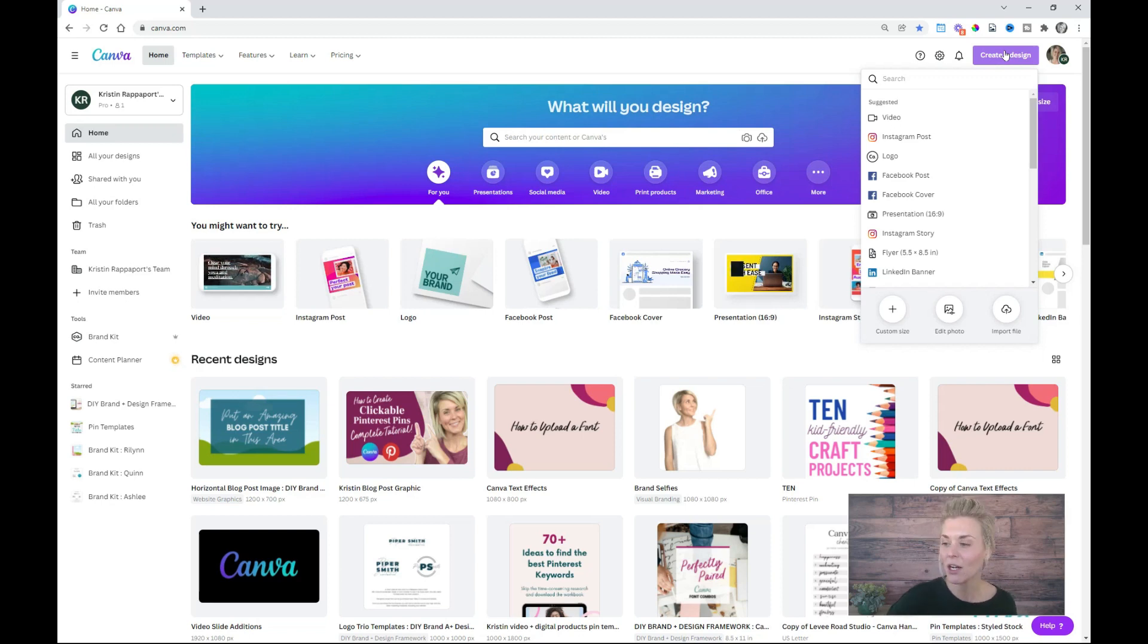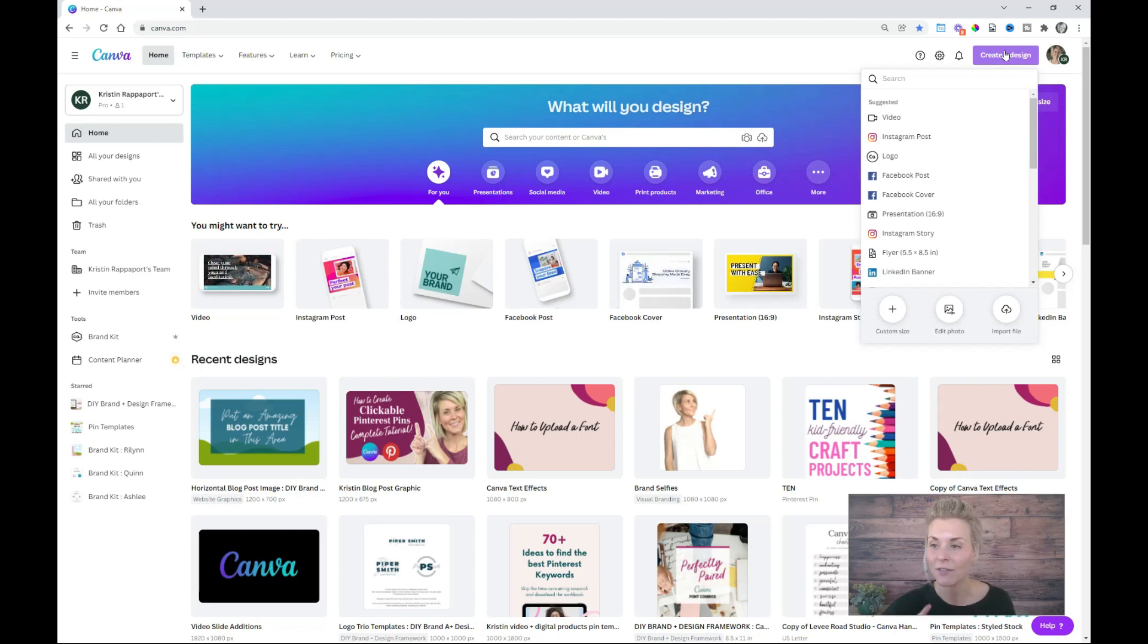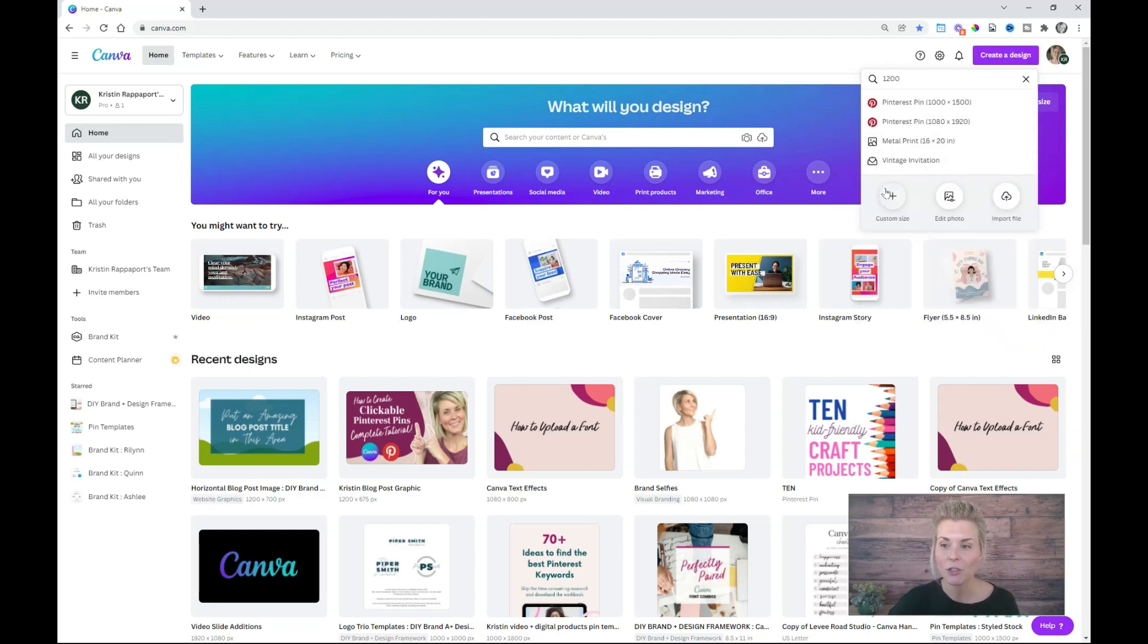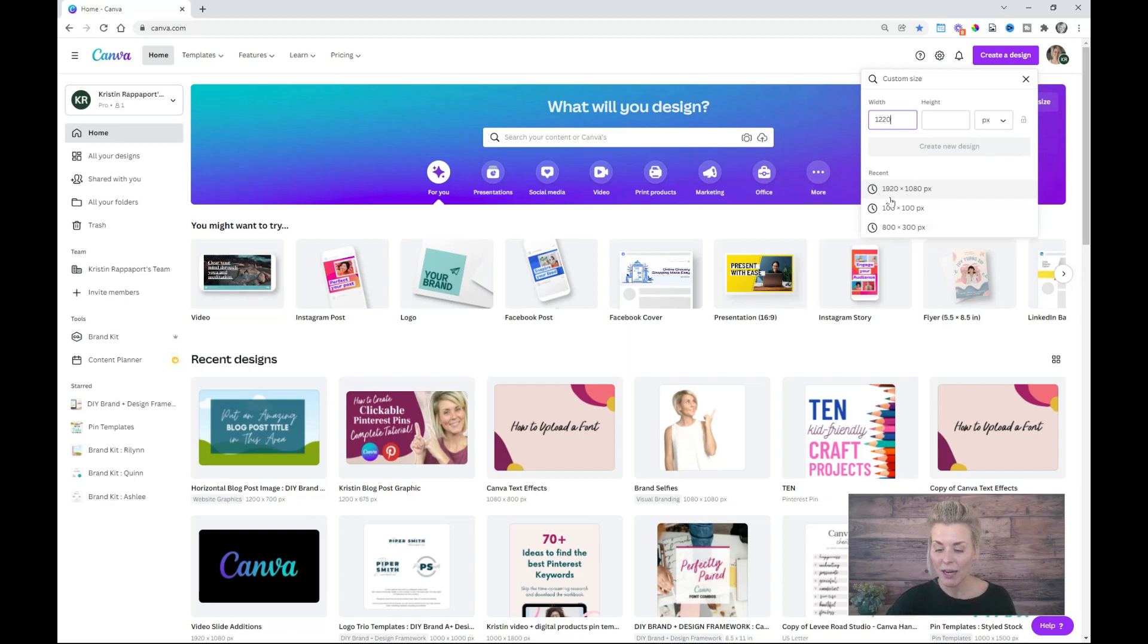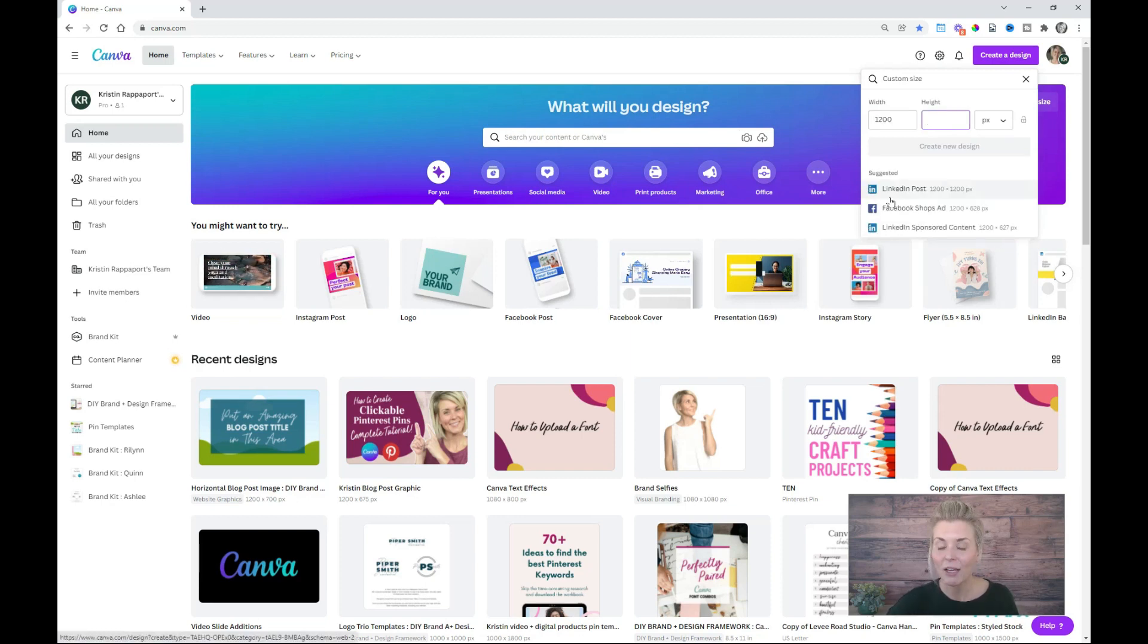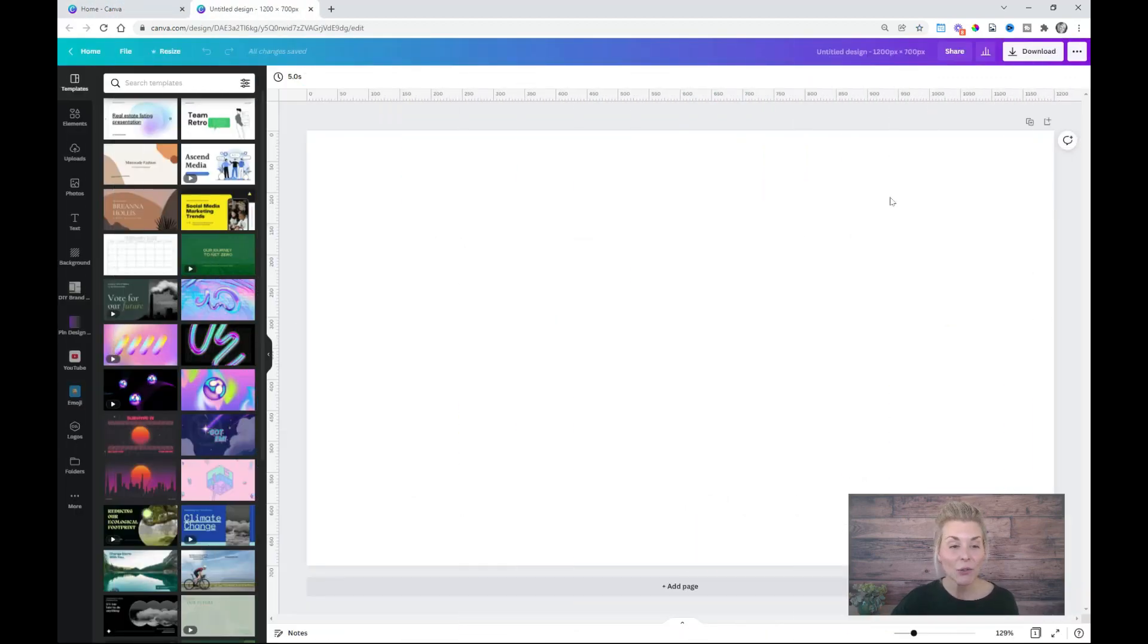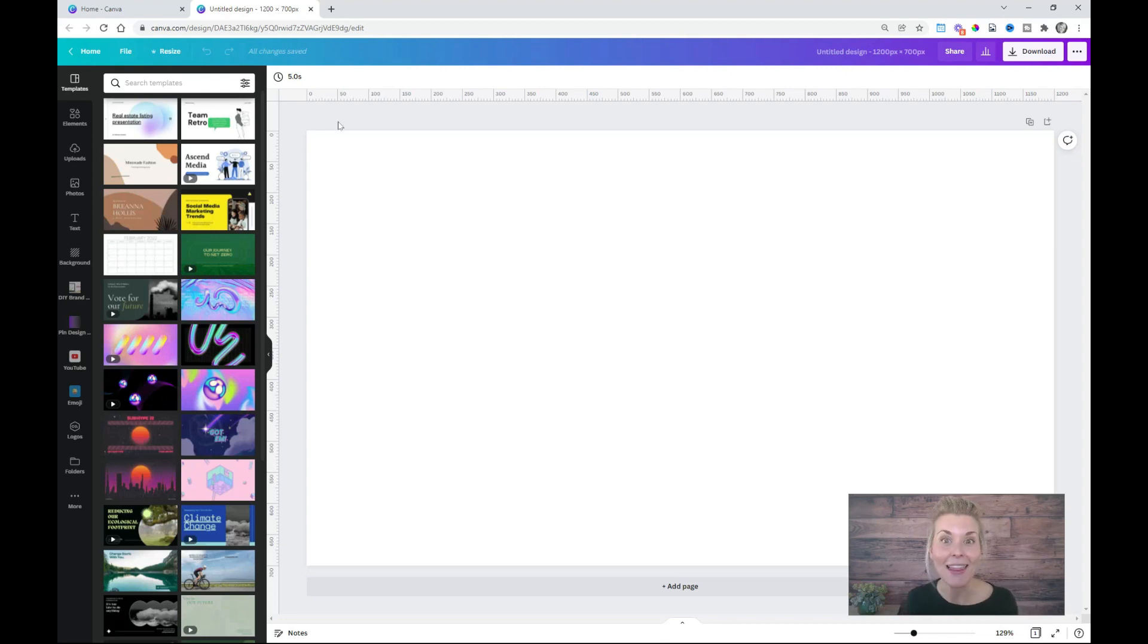So I'm going to start by creating a new blank document inside of Canva. I'm going to click the purple button and I'm going to go down here to custom size. This is where I can enter the dimension of the canvas that I want to create. Once again, 1200 by 700 pixels is going to be safe for most WordPress themes. Hit enter and you are going to see a blank canvas. All right, so let's start designing.